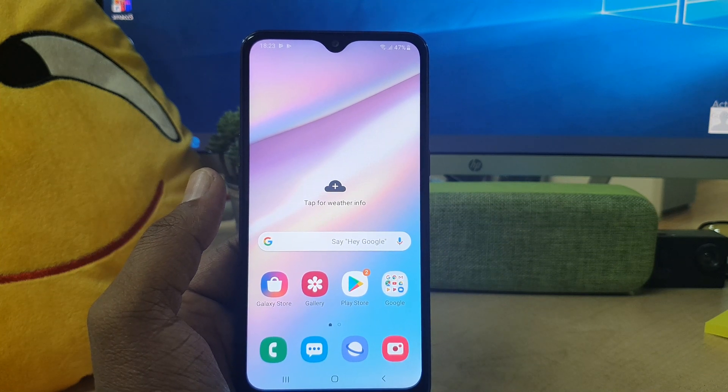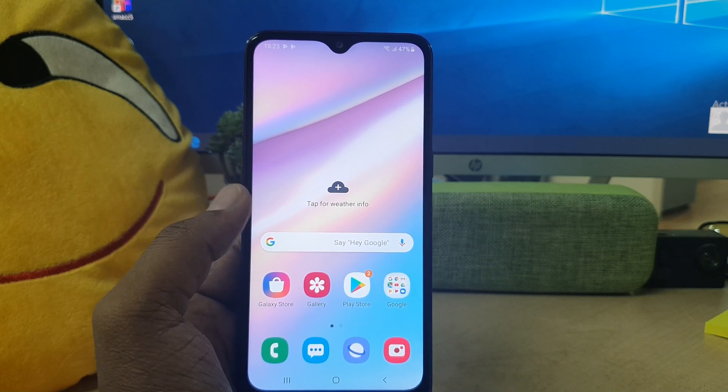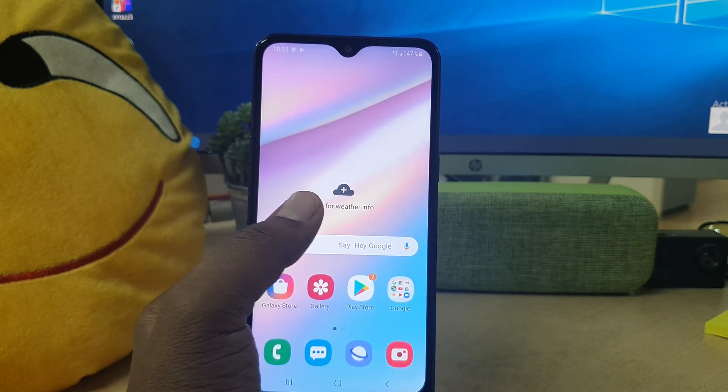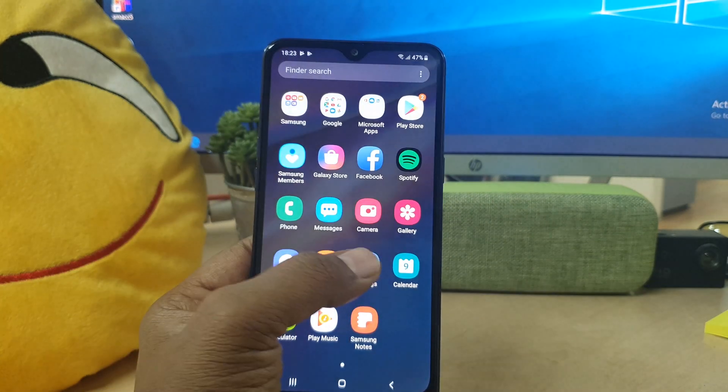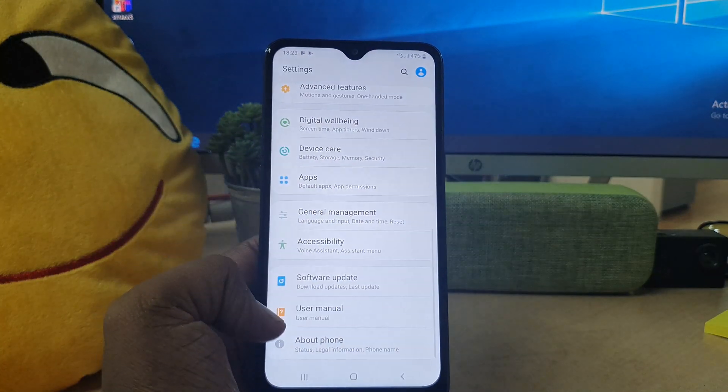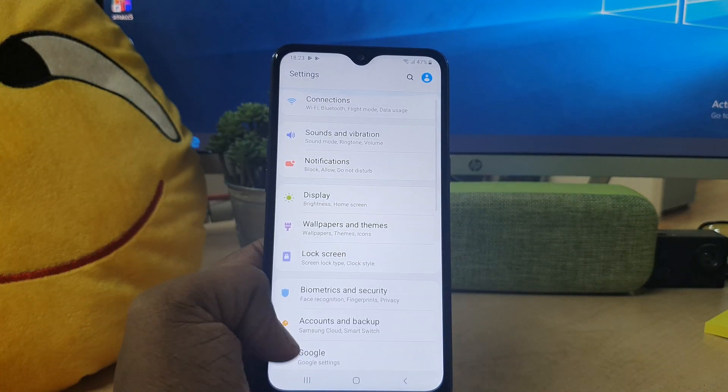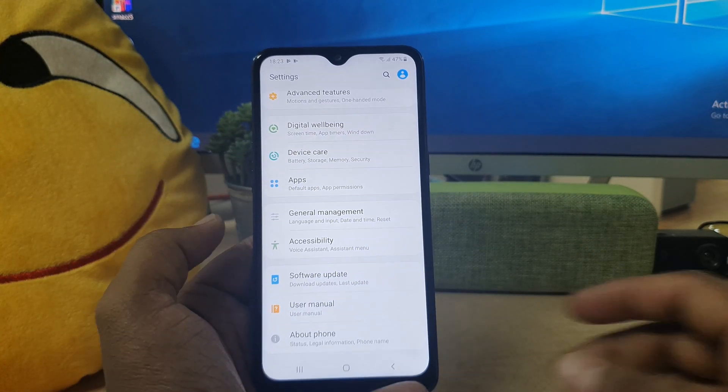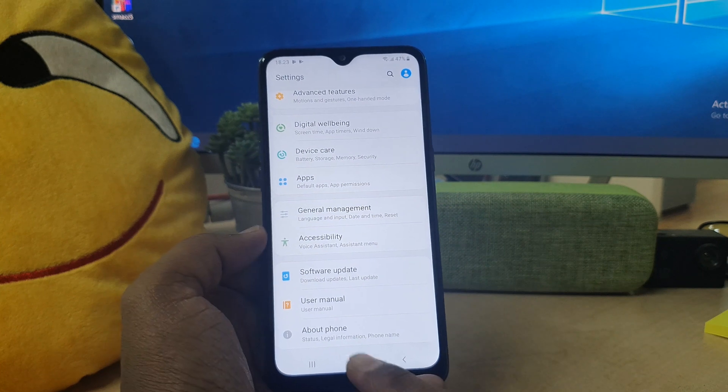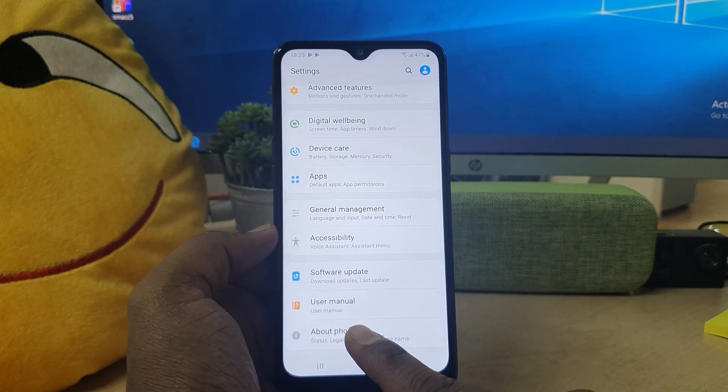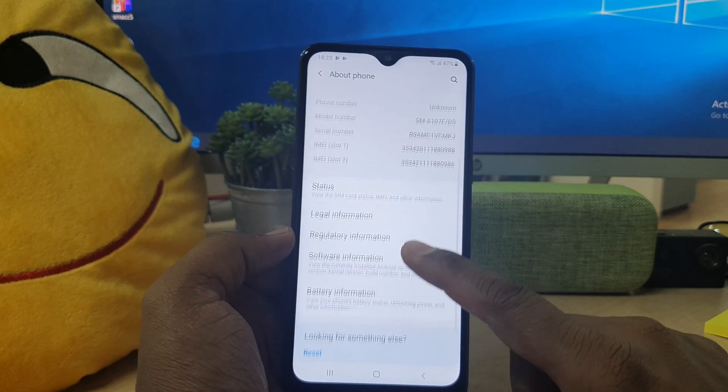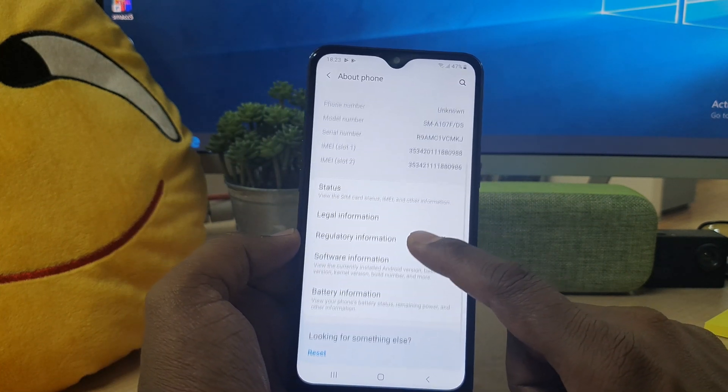For that you have to go in your device settings section and then just simply scroll down all the way down. You will find here About Phone. Simply click over there and here you will find software information.